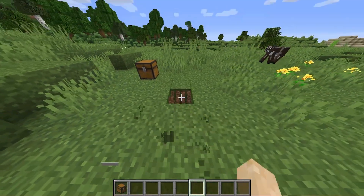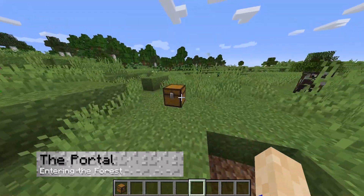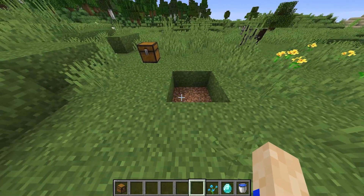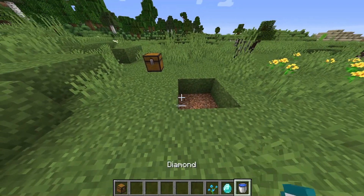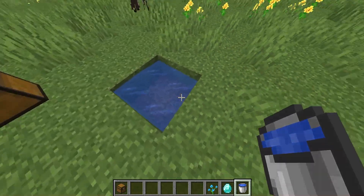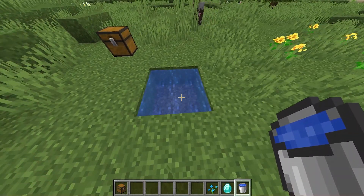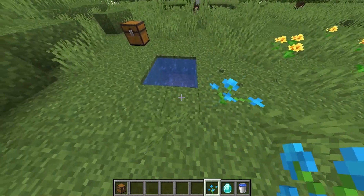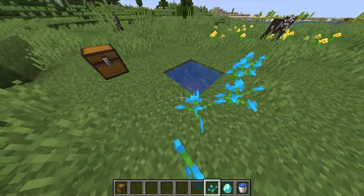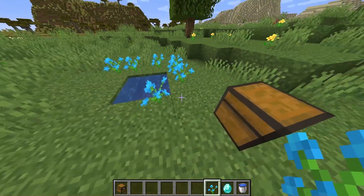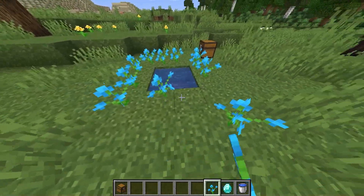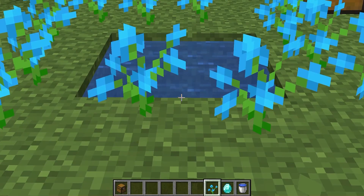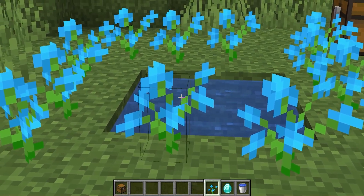Now let's talk about the mod. First, you need to build the portal in order to see what the mod has to offer, so get a water bucket, dig a 2x2 square, and fill it up as if it were an infinite water source. From here, you can take any type of flower or shrubbery and surround the portal with them. I personally like the blue orchids because just look how pretty they are.